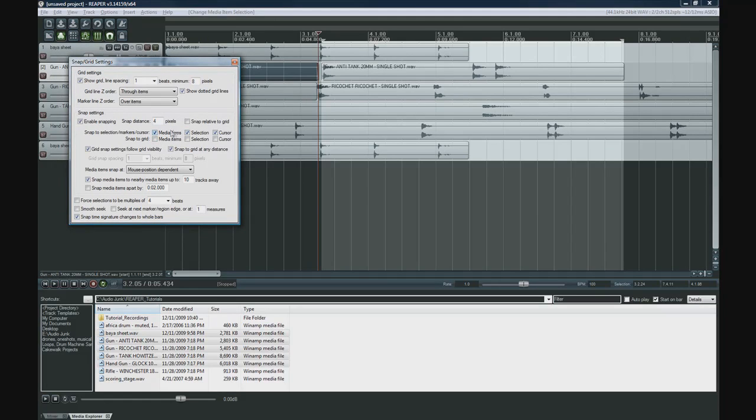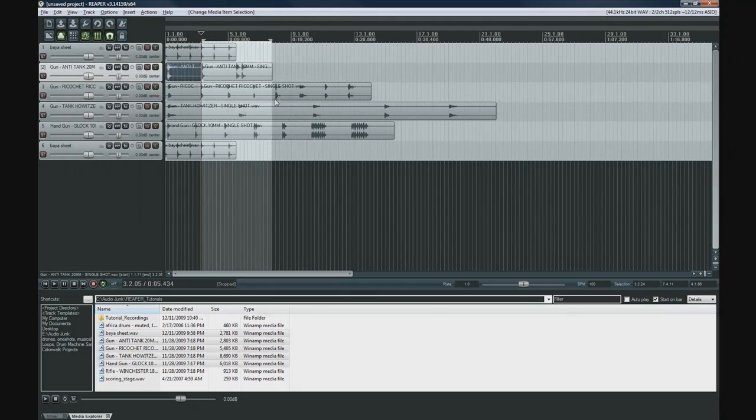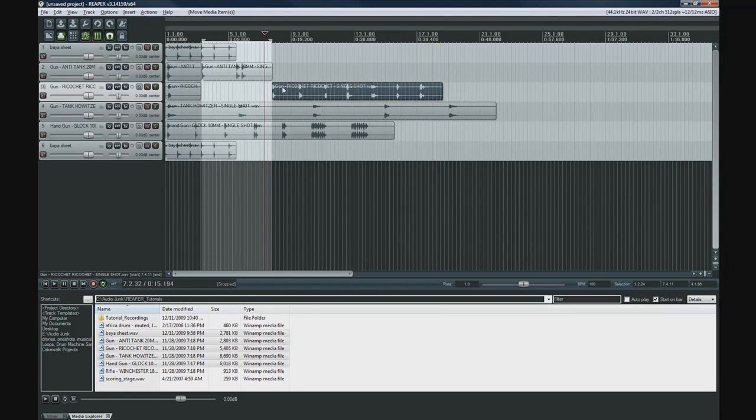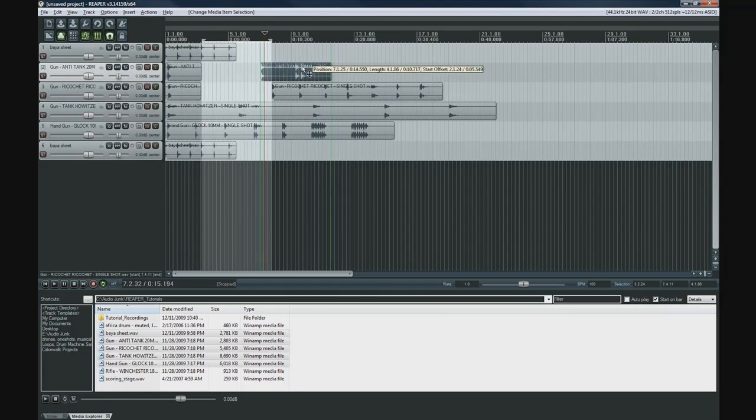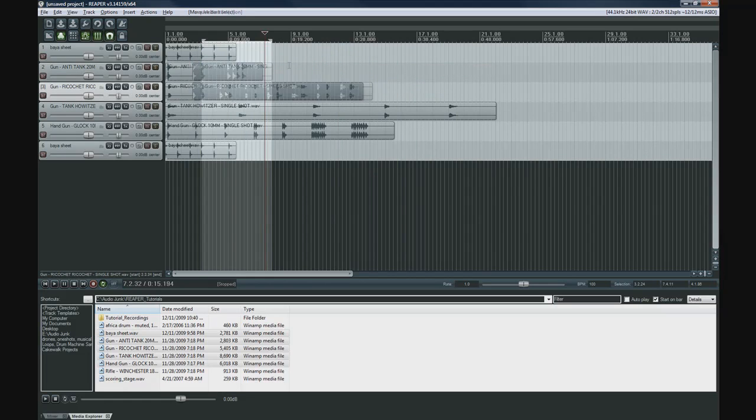Here it's snapping to items. Here it would snap to the grid, which is basically beats. Obviously, this is useful for music, for sound design, not too much. But if you're snapping to items, that can be very useful because now it'll snap to the end of something or it'll snap to the beginning of this queue.